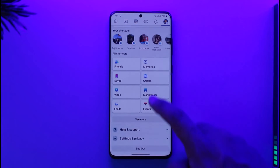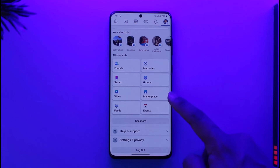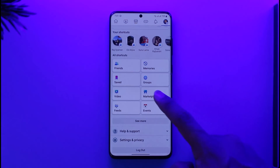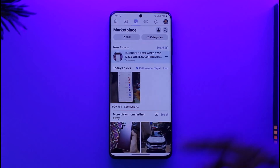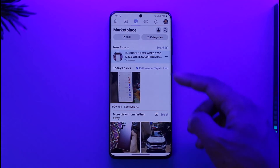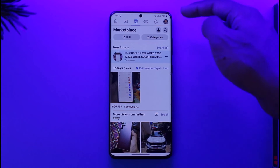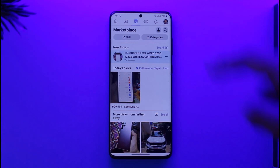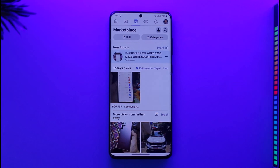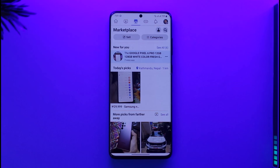Over here you'll be able to find Marketplace. The more you use Marketplace, it is going to come to the center of this navigation menu. So the bottom line is that it could be hidden, and it could mean that you're not using Marketplace often. If you use it, it's going to come in between there.